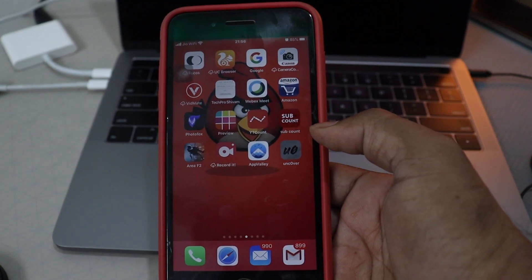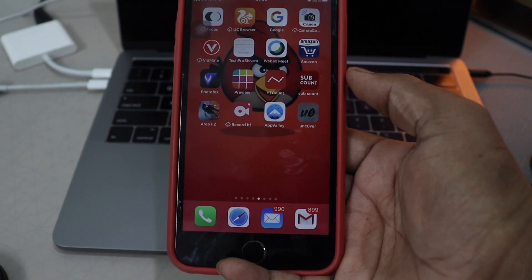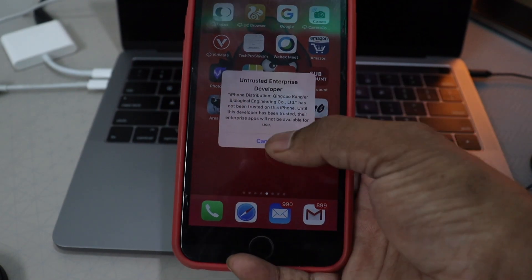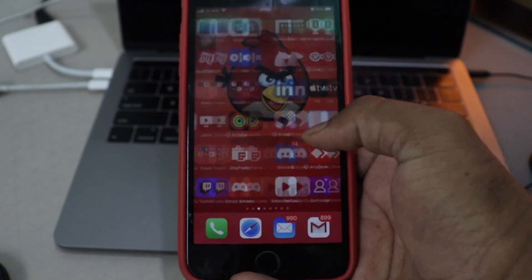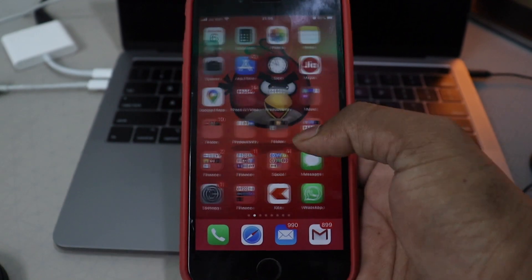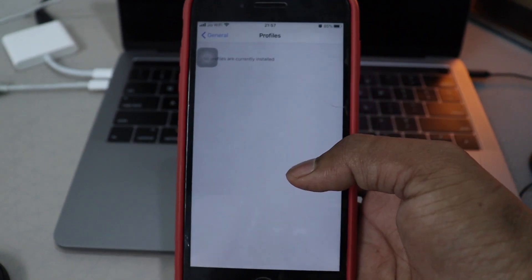Click on it. There we go. Untrusted enterprise developer. Now go to the setting.